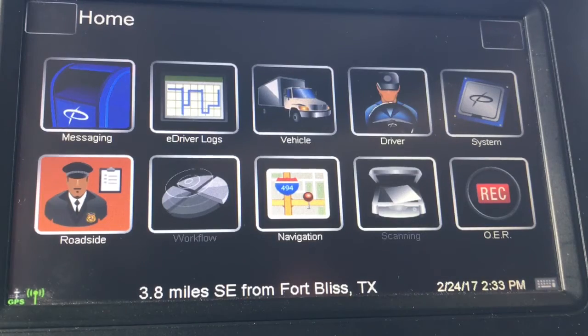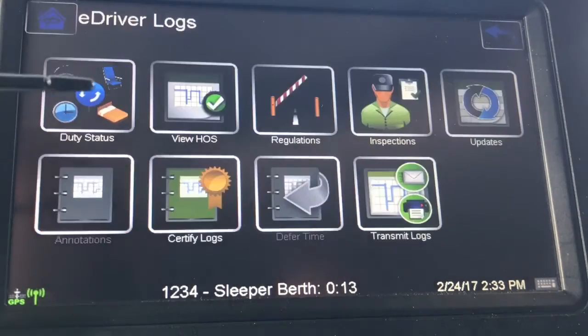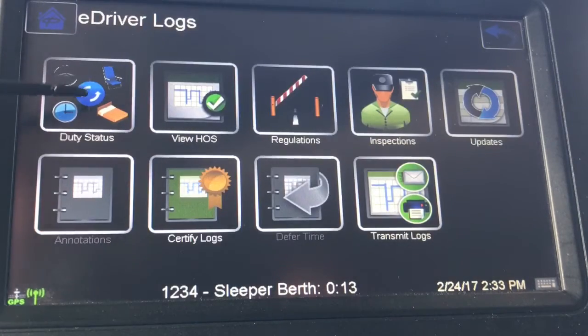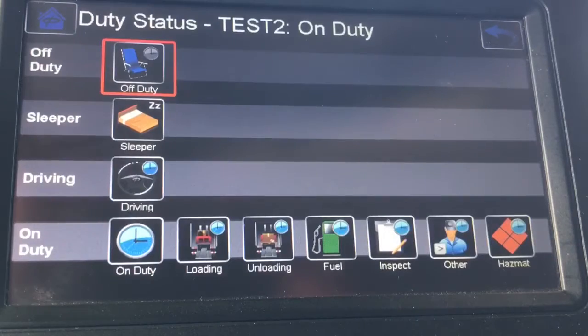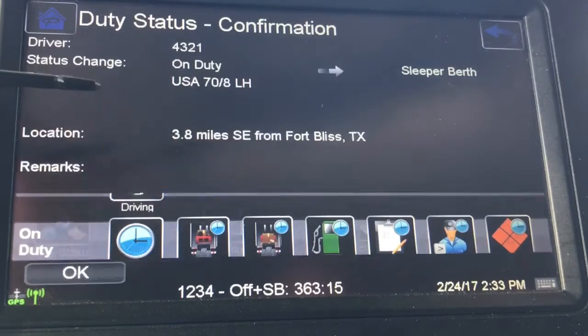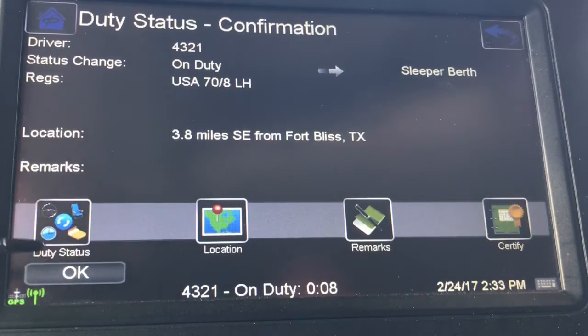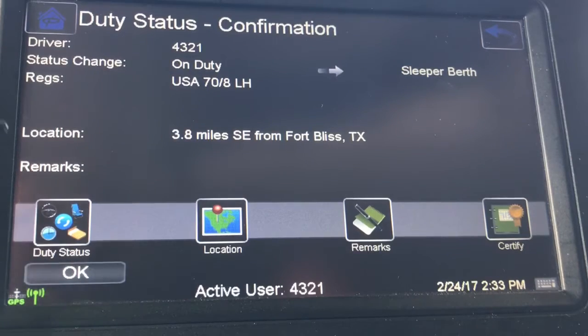To switch drivers, go to e-driver logs. The driver that's on duty will move himself to either sleeper berth or off-duty, depending on where you're at. Press OK.